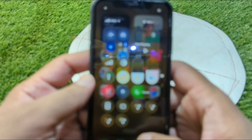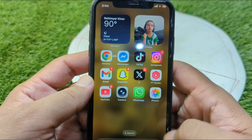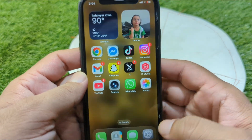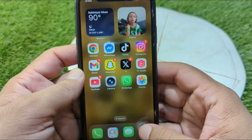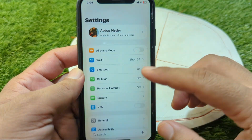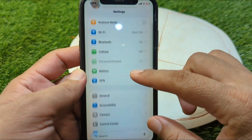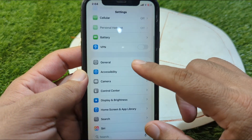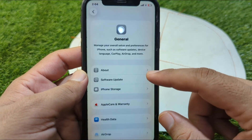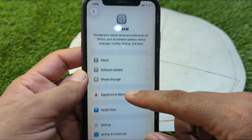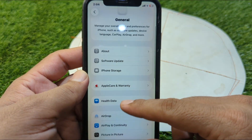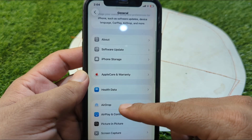Watch this video till the end. First, open Settings on your device, then scroll down and tap on General, and then scroll down again.